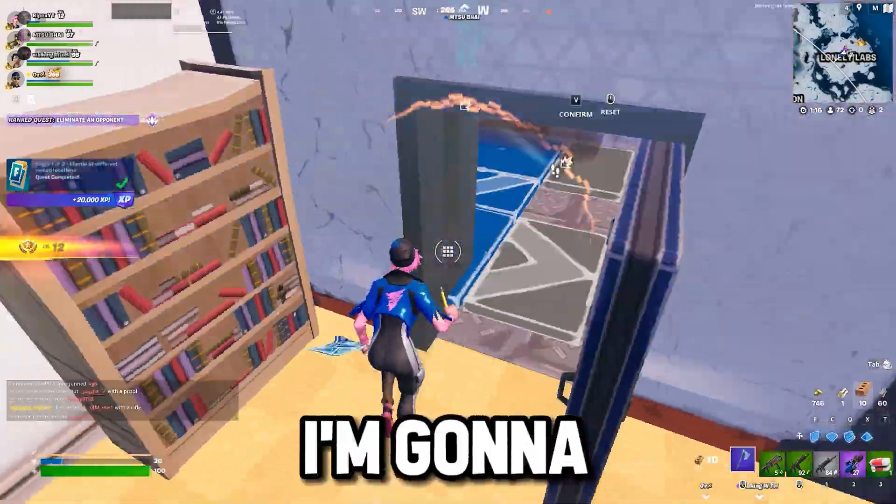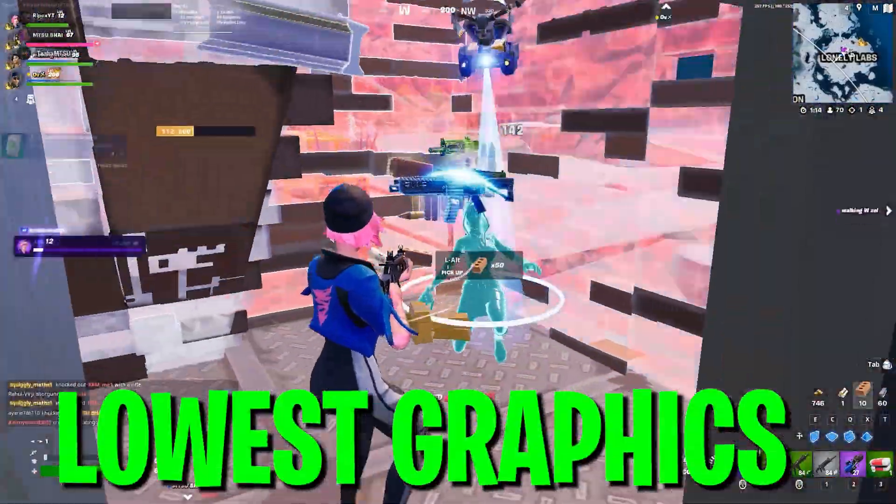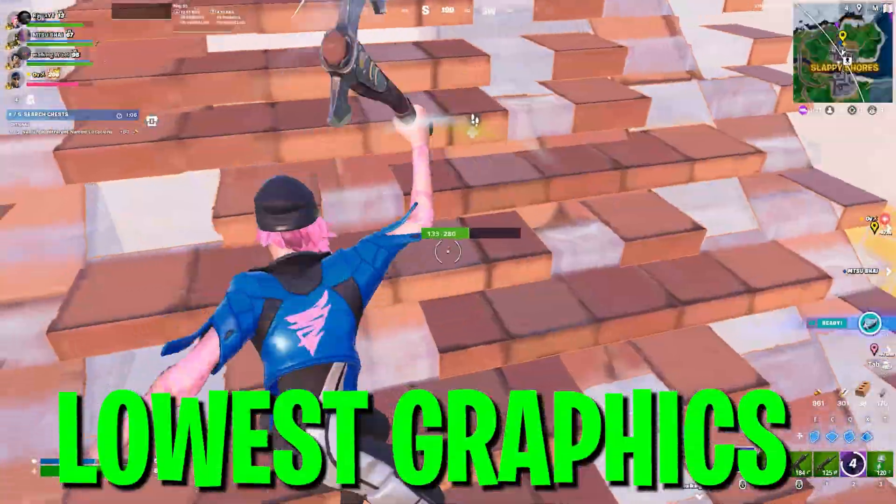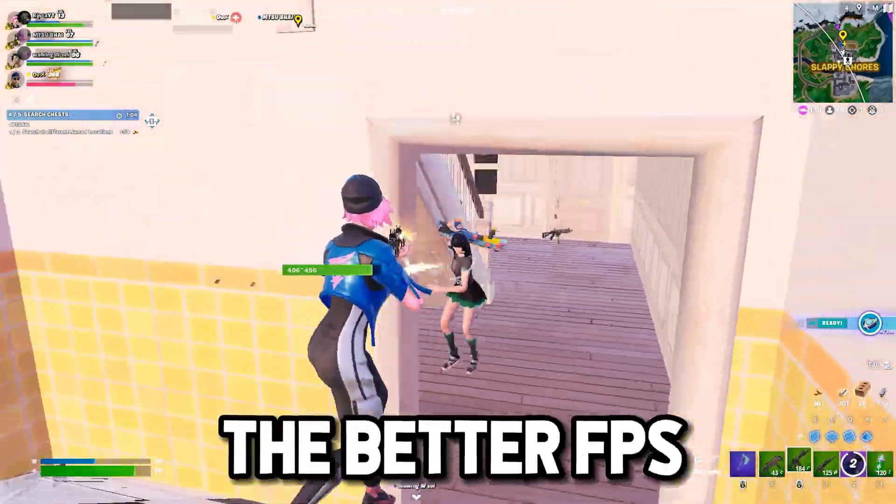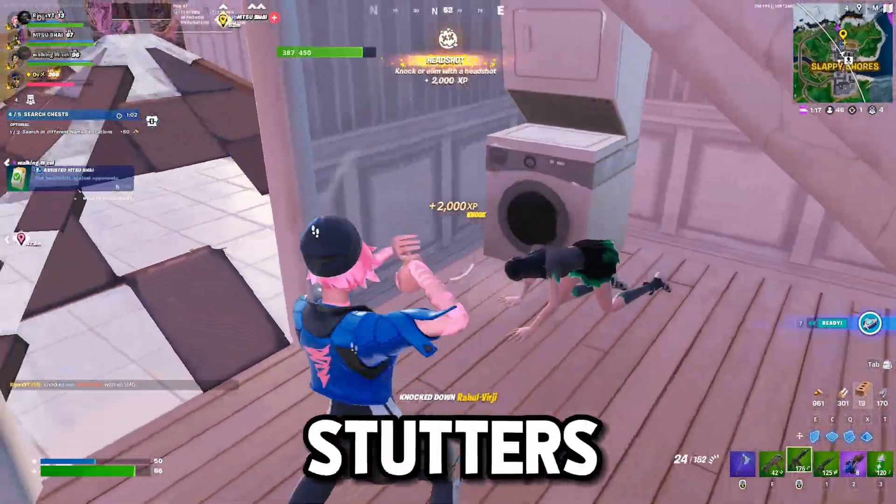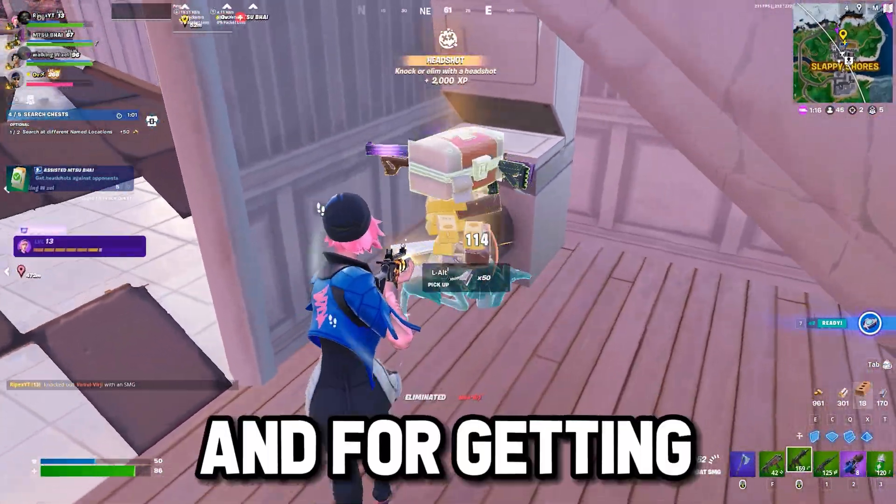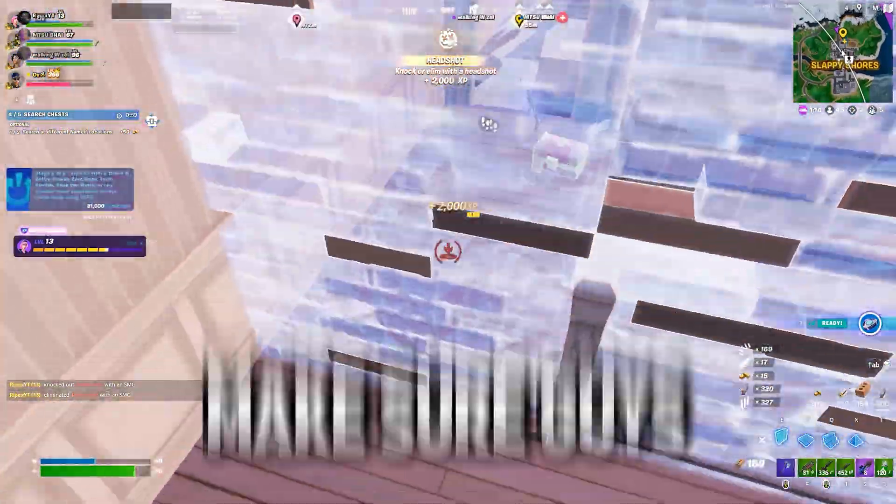Today in this video I'm gonna show you how to get the lowest possible graphics in Fortnite for getting better FPS, fixing FPS drops and stutters, and reducing input delay.